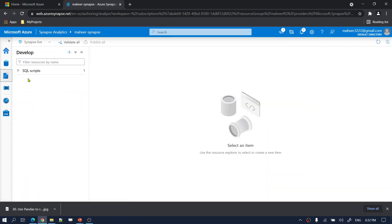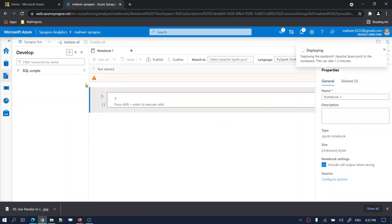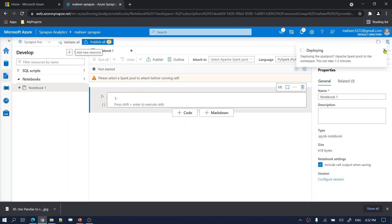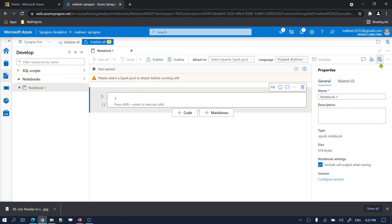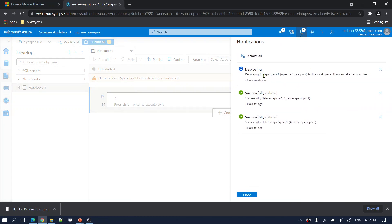Meanwhile, let me go to the development tab, hit the plus sign, and create a new notebook. Once you open a new notebook, this is how it will appear. Let me minimize the general properties. Here you should attach it to the Spark Pool you created. Right now our Spark Pool is under deployment, so it will take some time.